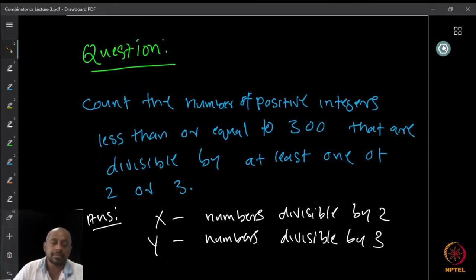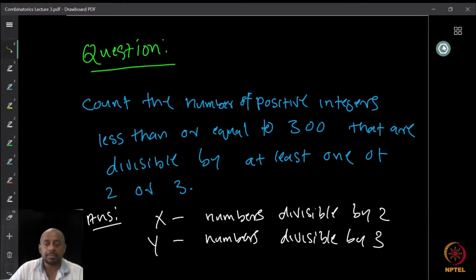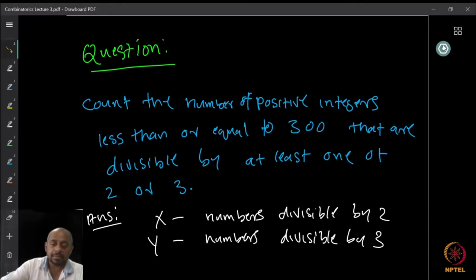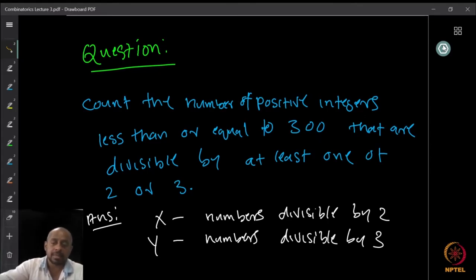To avoid overcounting, we discard the numbers counted twice — those divisible by both 2 and 3, meaning divisible by 6. How many are there? 300 divided by 6, which is 50.